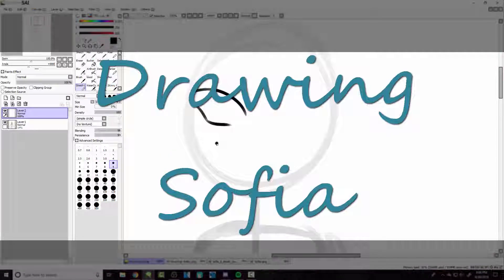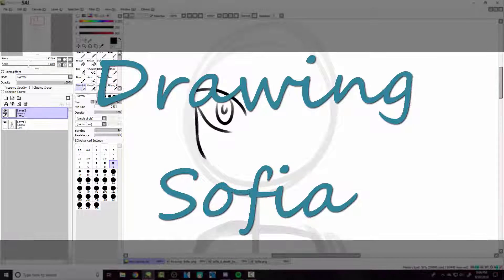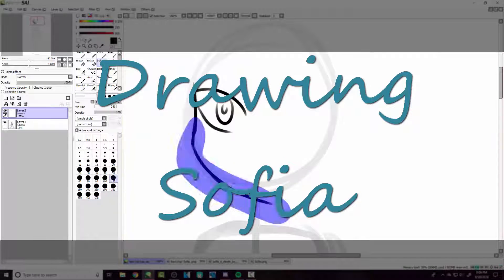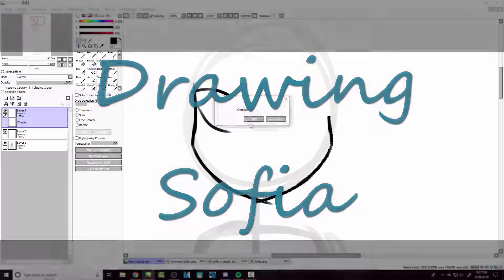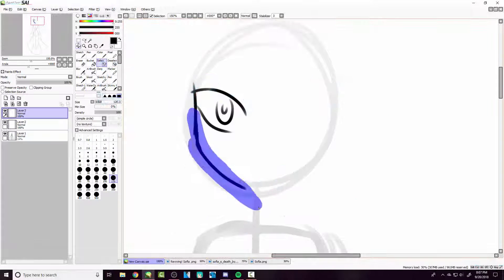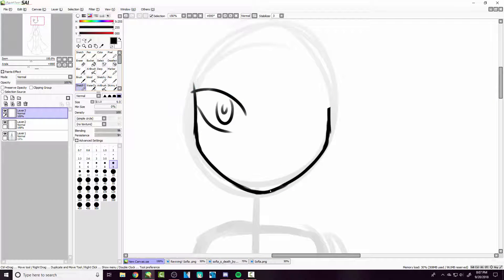Hello, my little ghosties, and welcome to another speed draw. I'm Luna, and in this speed draw, I'm going to be drawing one of my old OCs, Sophia.